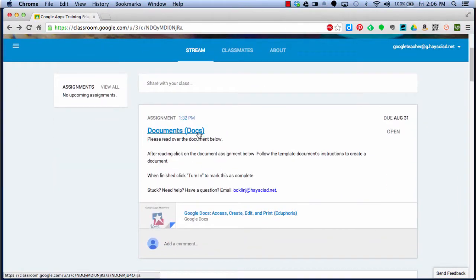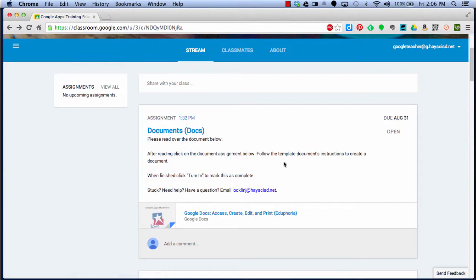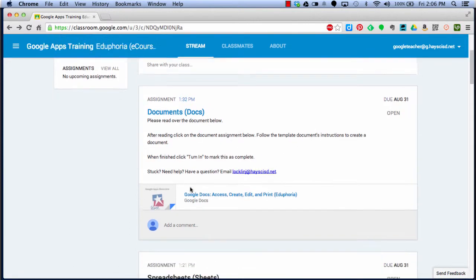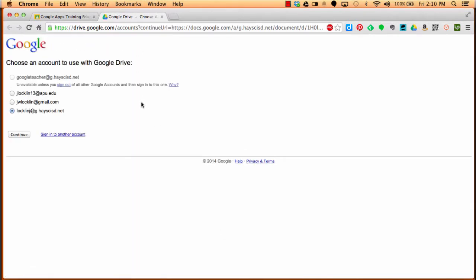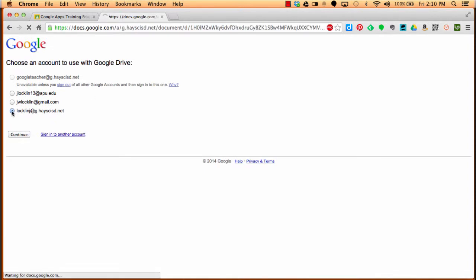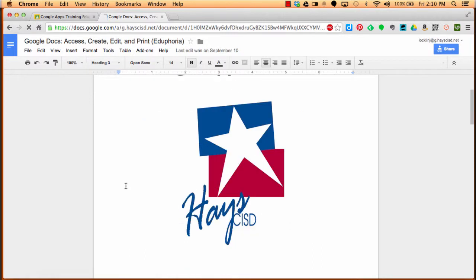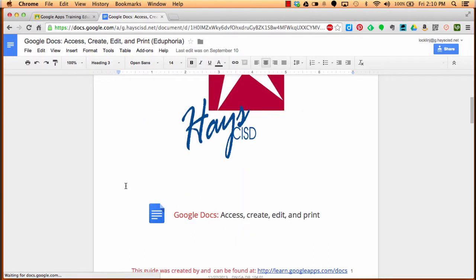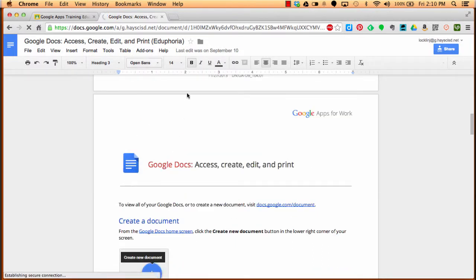We see our first assignment called Documents. It tells us to please read over the document below. After reading, we're going to click on Documents and then follow the template instructions to create a document. First, we're going to click here on Docs. It's going to open in a new tab, and you're going to read through the document. If you get a window like this, just choose the proper account. Then you'll read through all of the information.